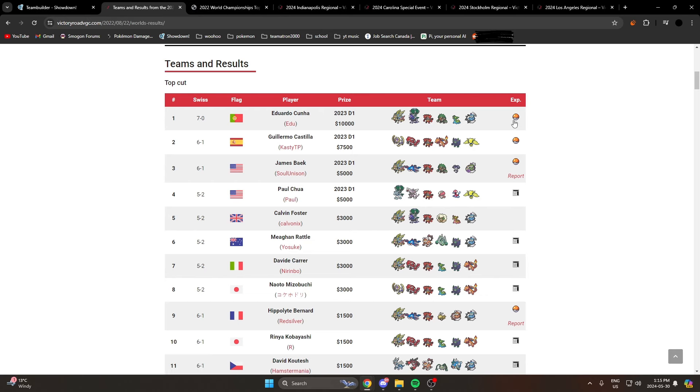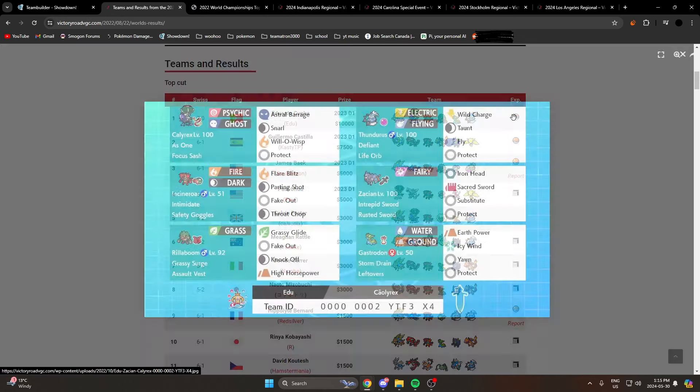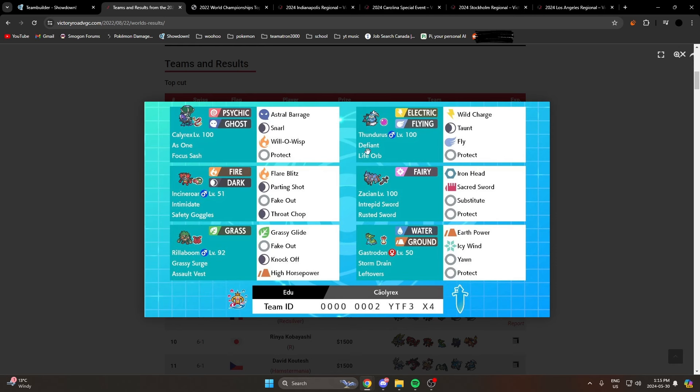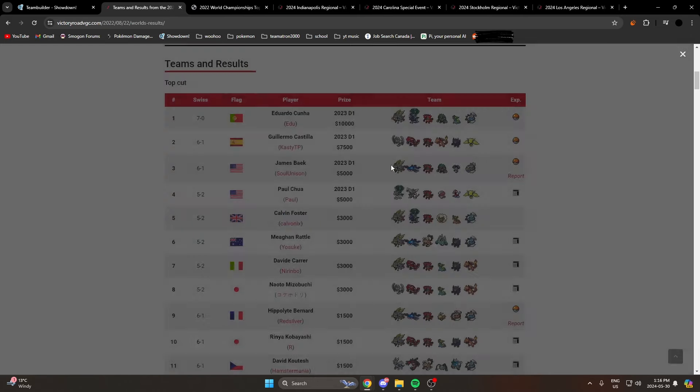2022 Worlds was won by Calyrex Shadow Rider. I think everybody knows this. This supportive set with Astral Barrage, Snarl, Will-O-Wisp, Protect and Sash was kind of what we expected to be really good in Regulation G. People said fast Will-O-Wisp, we don't have very many Will-O-Wisp users in the format currently other than probably Incineroar. So people were saying fast Astral Barrage, Sash. Of course with the Psychic-Ghost typing you have quite a few resist times moves, so Focus Sash keeps you alive. Snarl lowers the special attackers, Wisp hits the physical attackers. Really cool set, plus you could sweep with Astral Barrage.